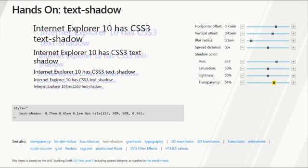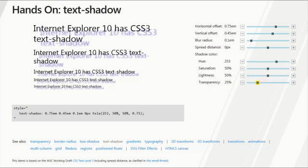You'll notice that as I'm adjusting the sliders on the right, the code on the left is automatically updating, so that you can just copy and paste that directly into your solution.